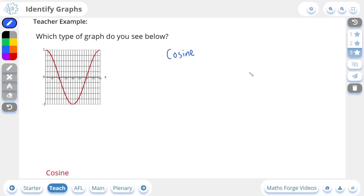And that's it on the lesson for identifying graphs. In order to improve in this topic, it really is just a matter of remembering what the graphs look like and associating them with an equation and their name. If you practice this enough times, you'll be able to answer the questions more easily.